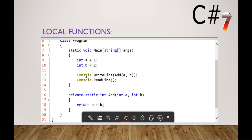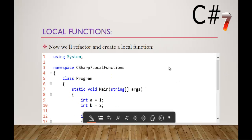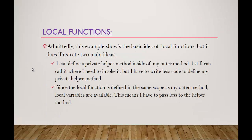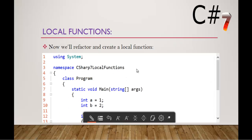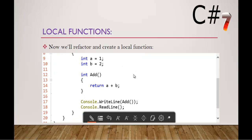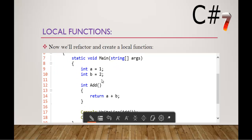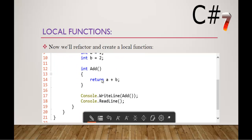That private function which we added in my earlier slide, this method I'm going to make it as a local function. How can I do that? It's very simple. This snippet explains that very clearly.